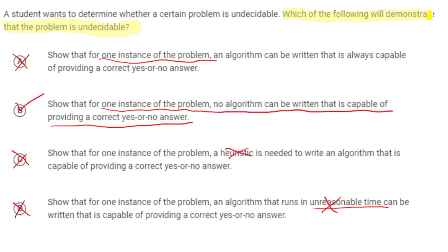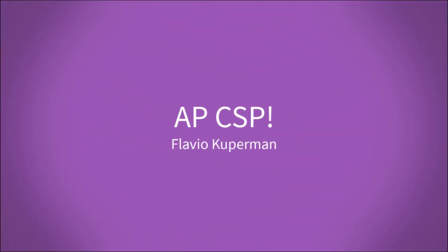With that, we've finished this section on algorithmic efficiency and undecidable problems. This is the most difficult part of the current APCSP curriculum — there's a lot of math and complicated concepts. If you got through all of it, great work. Thanks for watching — I'm Flavio, and I'll be back with more soon.